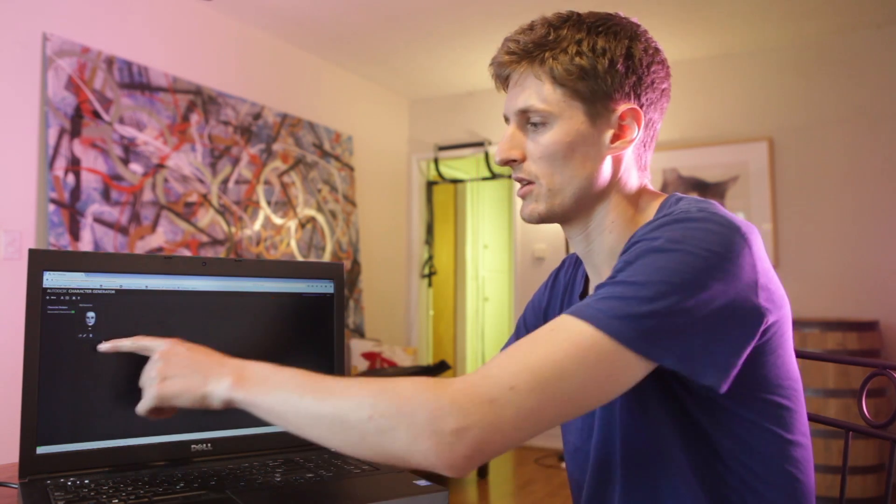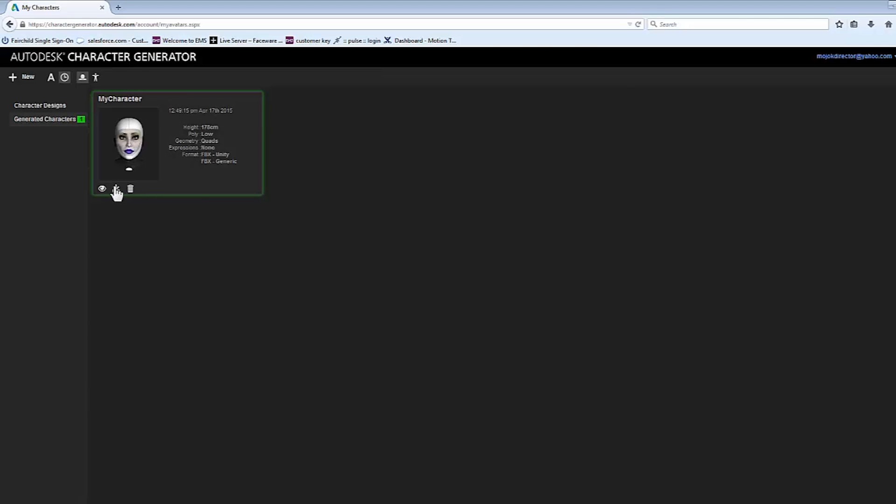And then you actually, to export, you've got to say Generate Character. There'll be a little icon down here. And you can choose Unity FBX, and that's what we chose. So now this character is ready to export, and all we have to do is click Download, and that character will download to our computer.